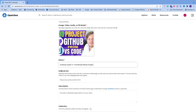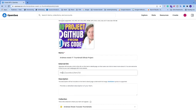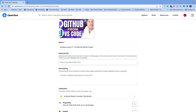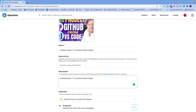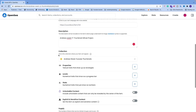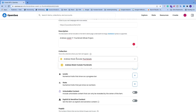Now the NFT image is uploaded. Give it a name. After that we have the external link — OpenSea will include a link to this URL on the item's detail page so users can click to learn more. If you have a website with more details about your NFT, include it here. Then add a good description for your NFT and choose the correct collection.